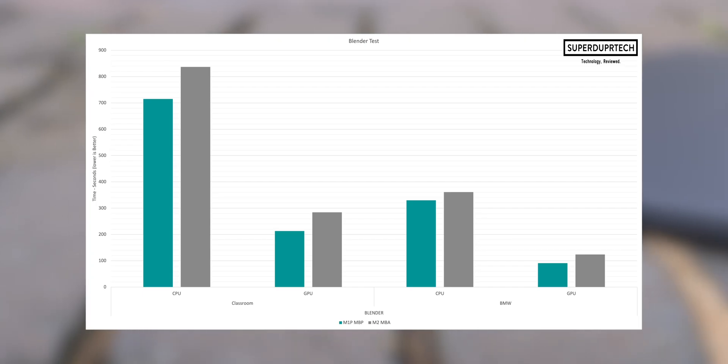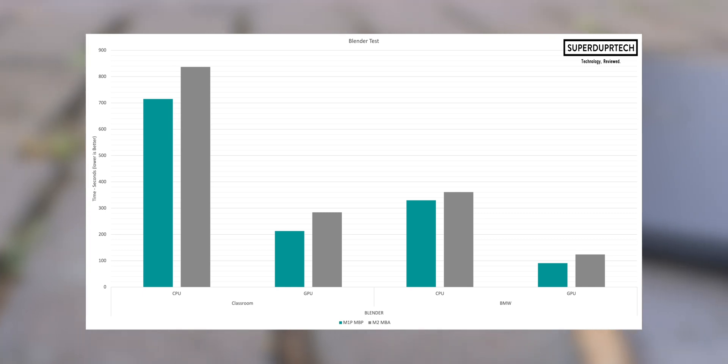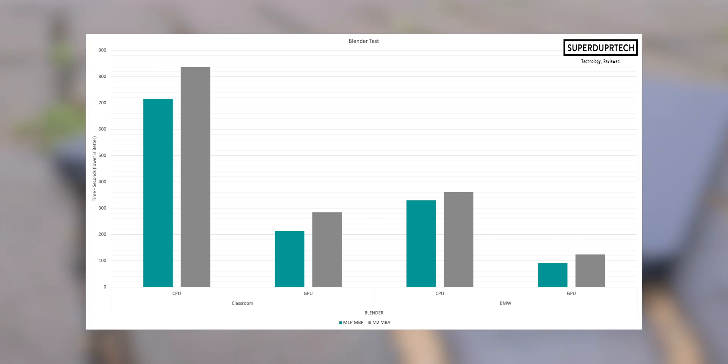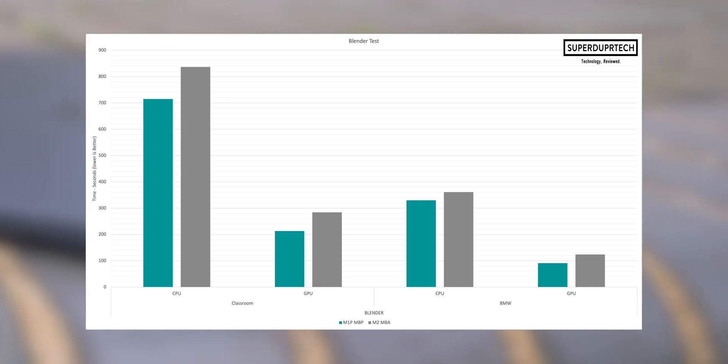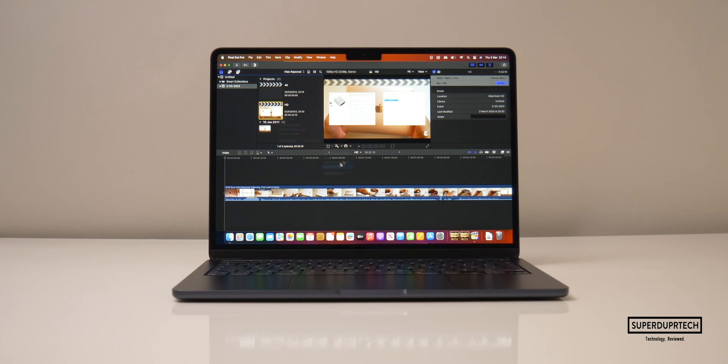So when comparing it to the M1 MacBook Air along with the entry M1 Pro and MacBook Pro, it's clear to see that it kind of sits in that sweet spot between the two machines.